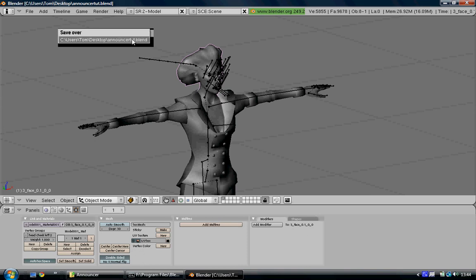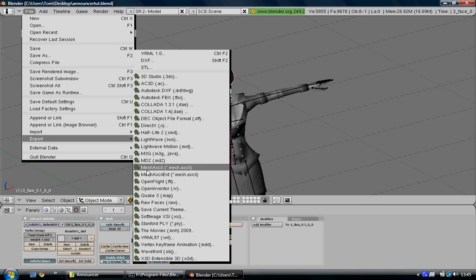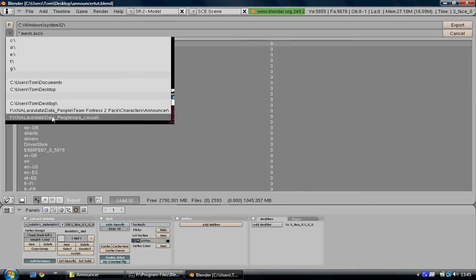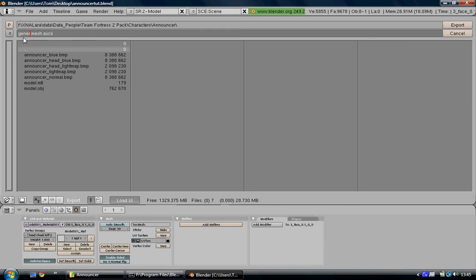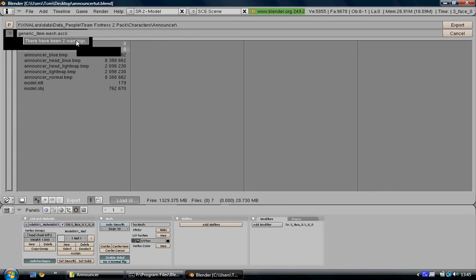So again, press Ctrl S to save it, just in case. Then click File, Export, Mesh, S, Ascii, Ext, and then browse to your folder. Name it generic_item.mesh.ascii and then export. Don't click Multiple Files — I don't know what that's for but it doesn't work. Click OK. Hopefully you shouldn't get any errors on the screen. It should say something like 'there have been 2 warnings' or however many warnings. It should not say 'Python script error, check console.' If it says that, you're going to have to check the console and try to post comments on this video to find out what the problem is.